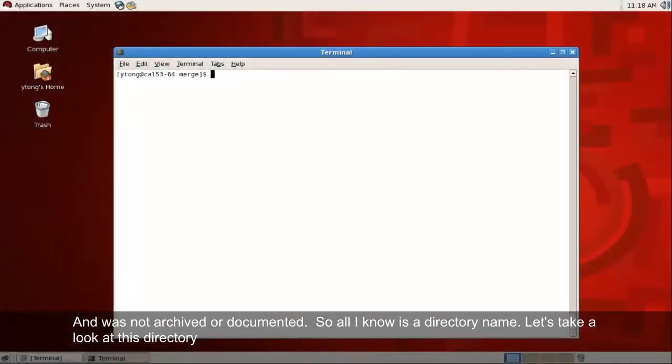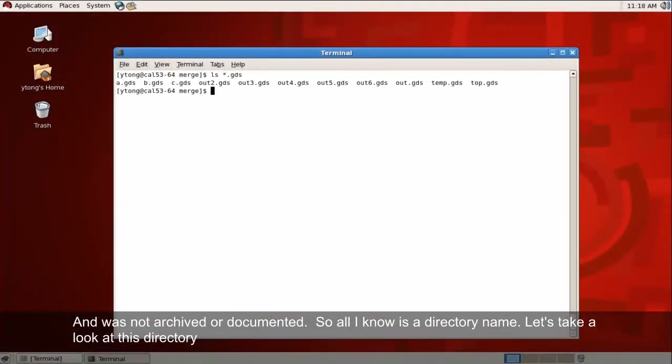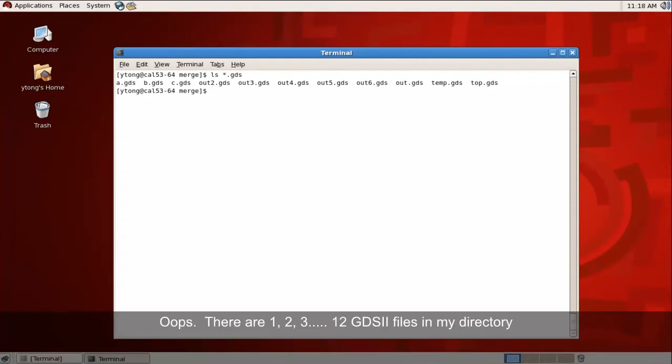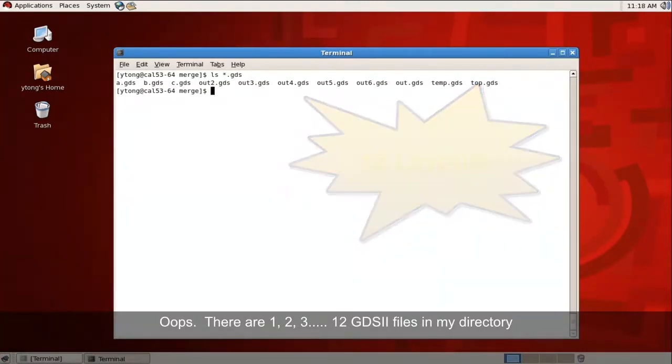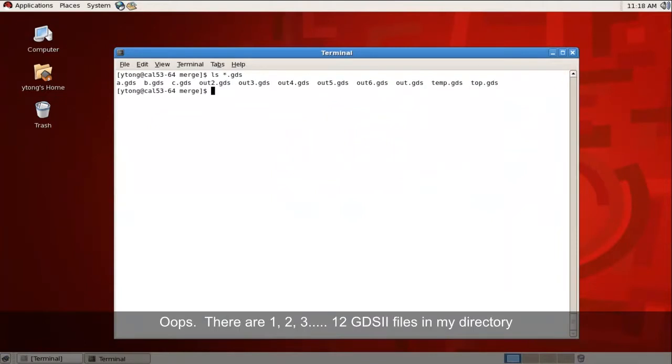Let's take a look at this directory. Oops, there are one, two, three, twelve GDS files here in my directory.